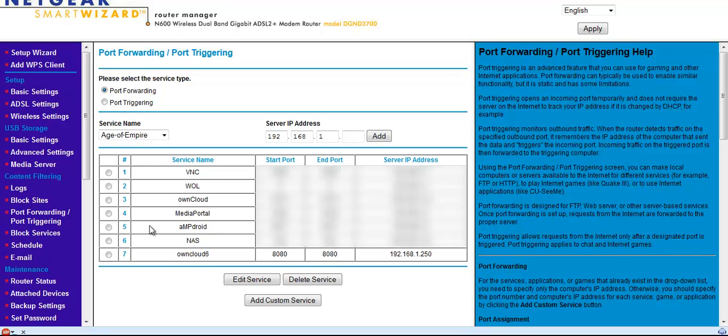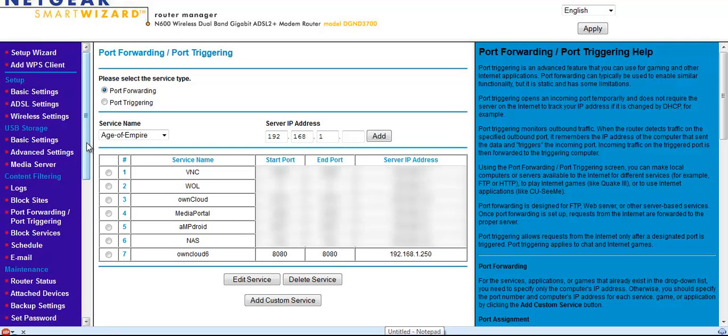And that's pretty much it in terms of the router and port forwarding. That should be it. So one other thing to check is your external IP.